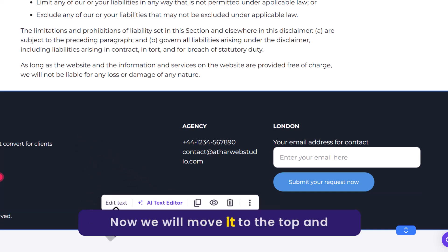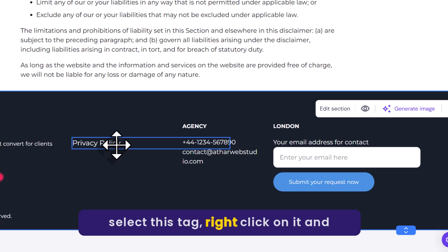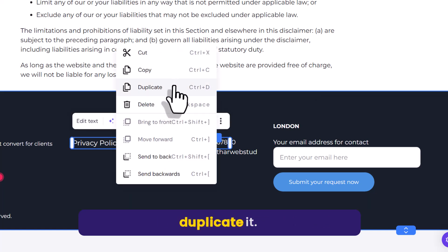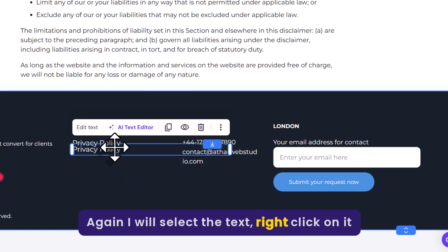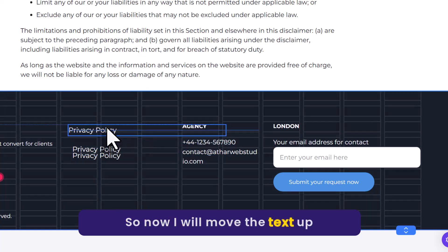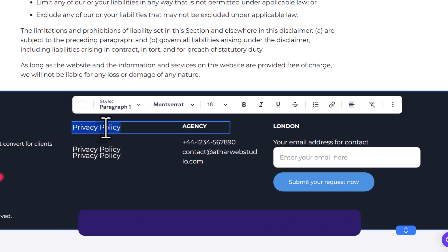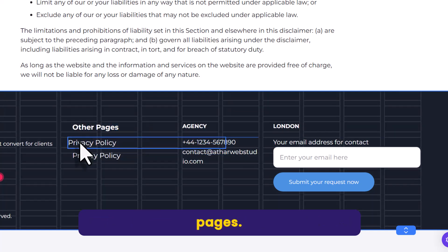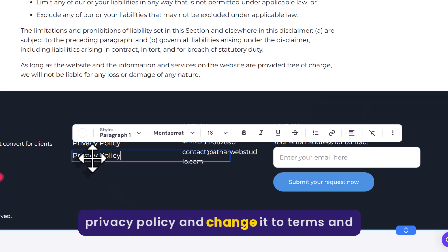Move the text to the top and place it in position. Select this text, right-click on it and duplicate it. Select the text again, right-click and duplicate once more. Move the text up and change the first text to a bold heading for the other pages. Also change the alignment of these pages, then double-click on the second privacy policy text and change it to Terms and Conditions.